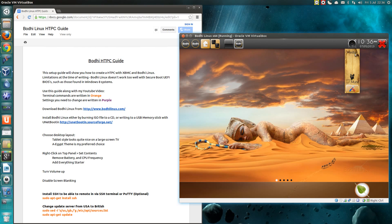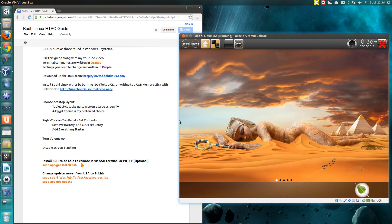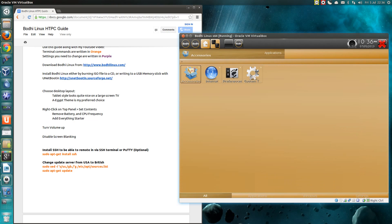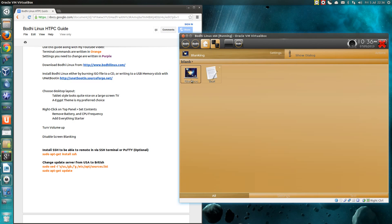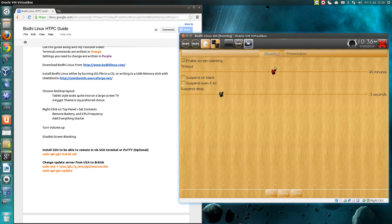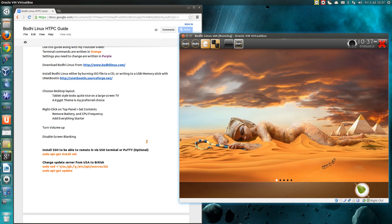Now turn the volume up. Otherwise you'll get XBMC on there and then wonder why the sound doesn't work. Is it because the volume is muted? And lastly disable the screen blanking. So that's where I use the everything starter and type in blanking. You can either disable it or leave it on and just increase the timeout. Actually let's leave it on this time and go for a timeout of half an hour. So apply and close.